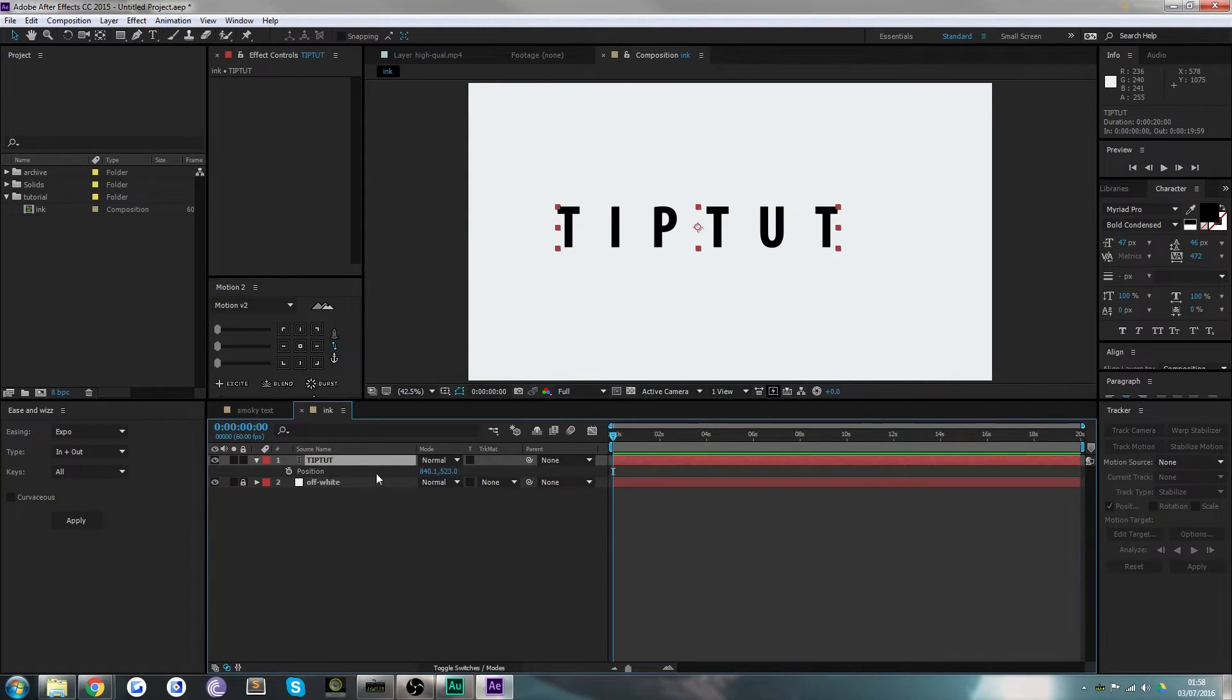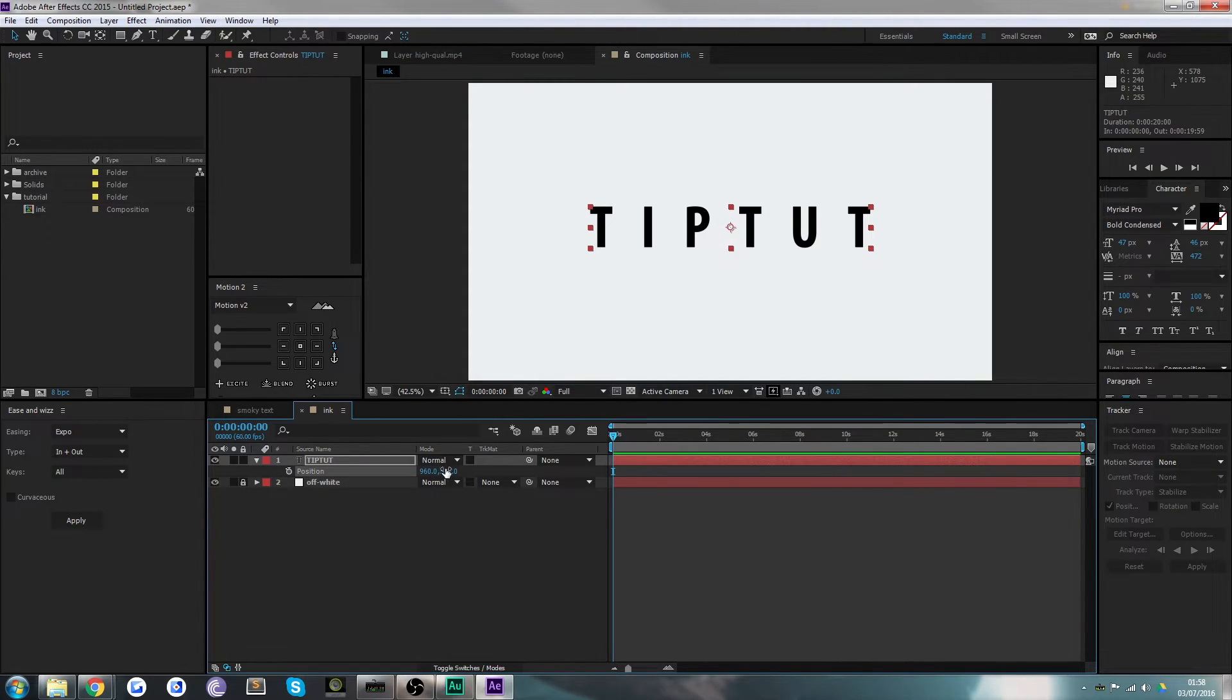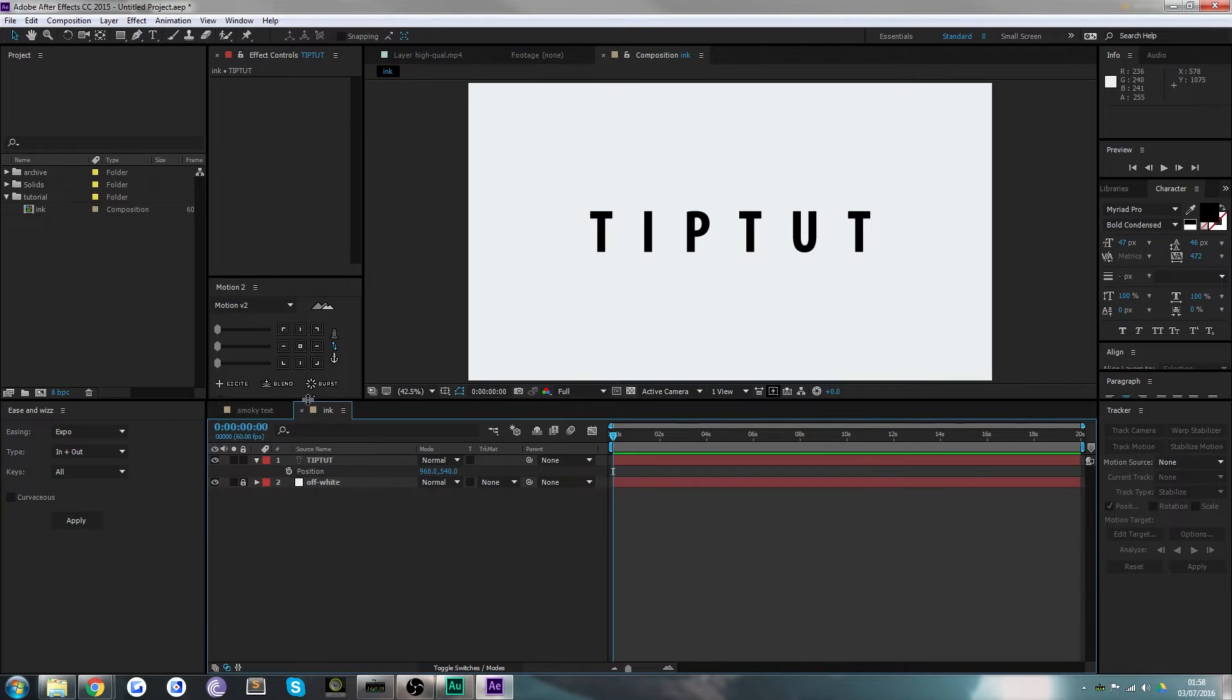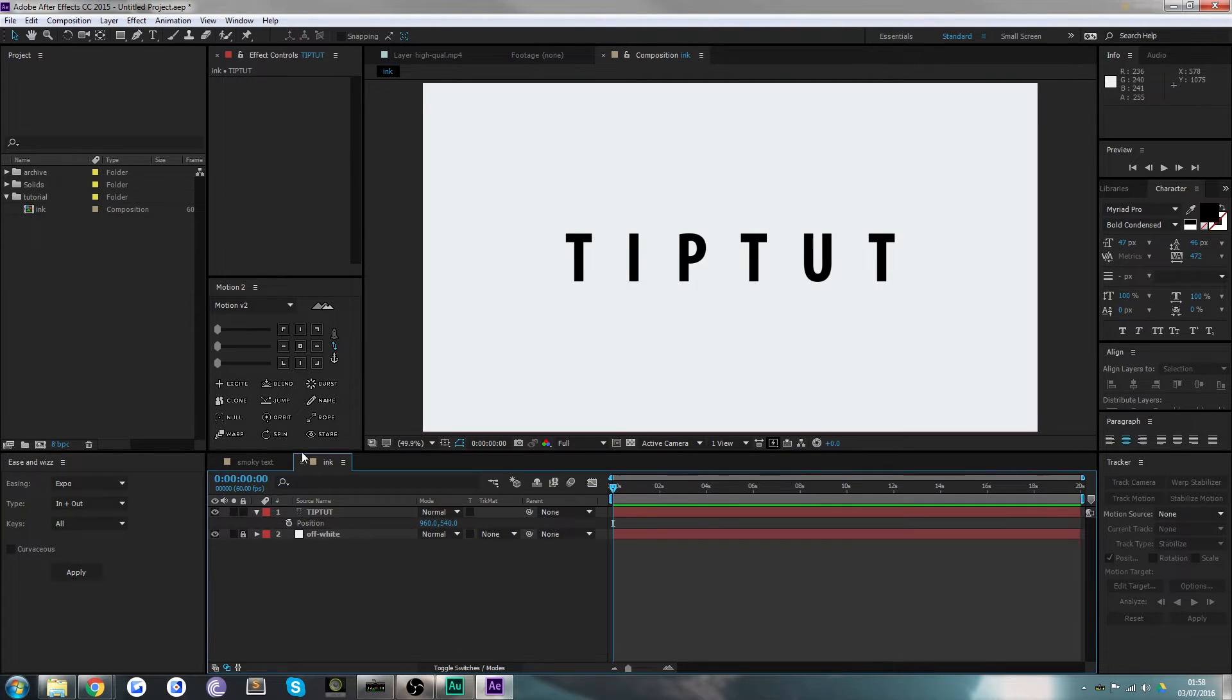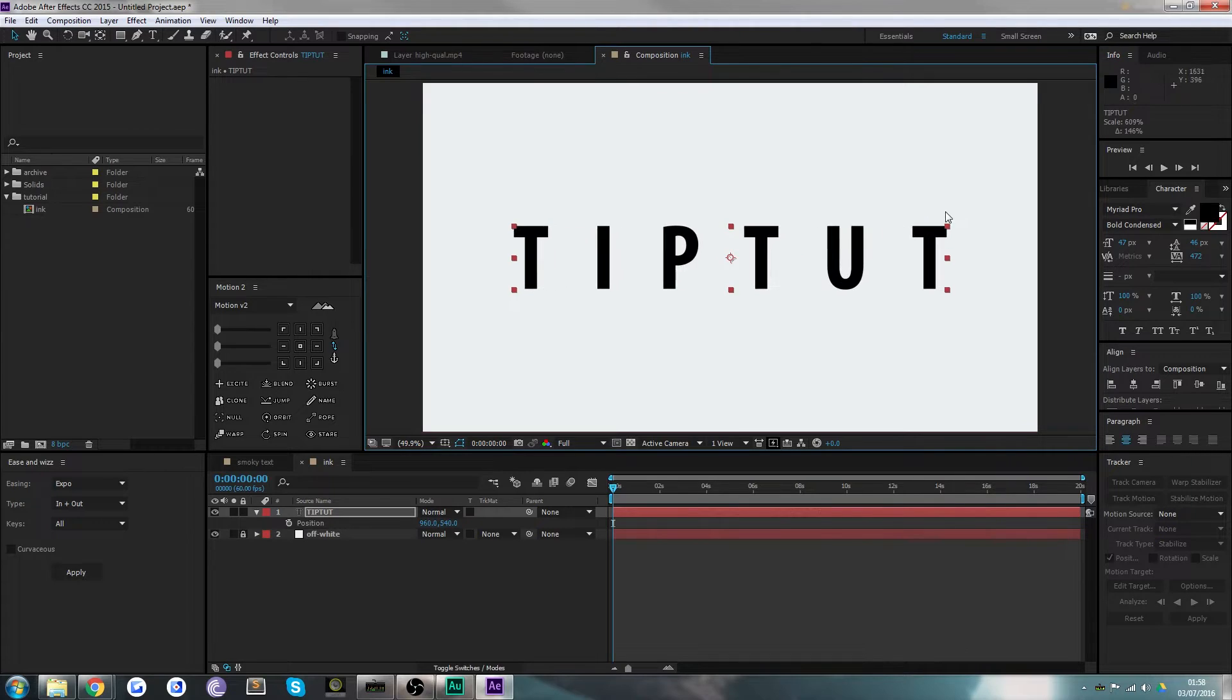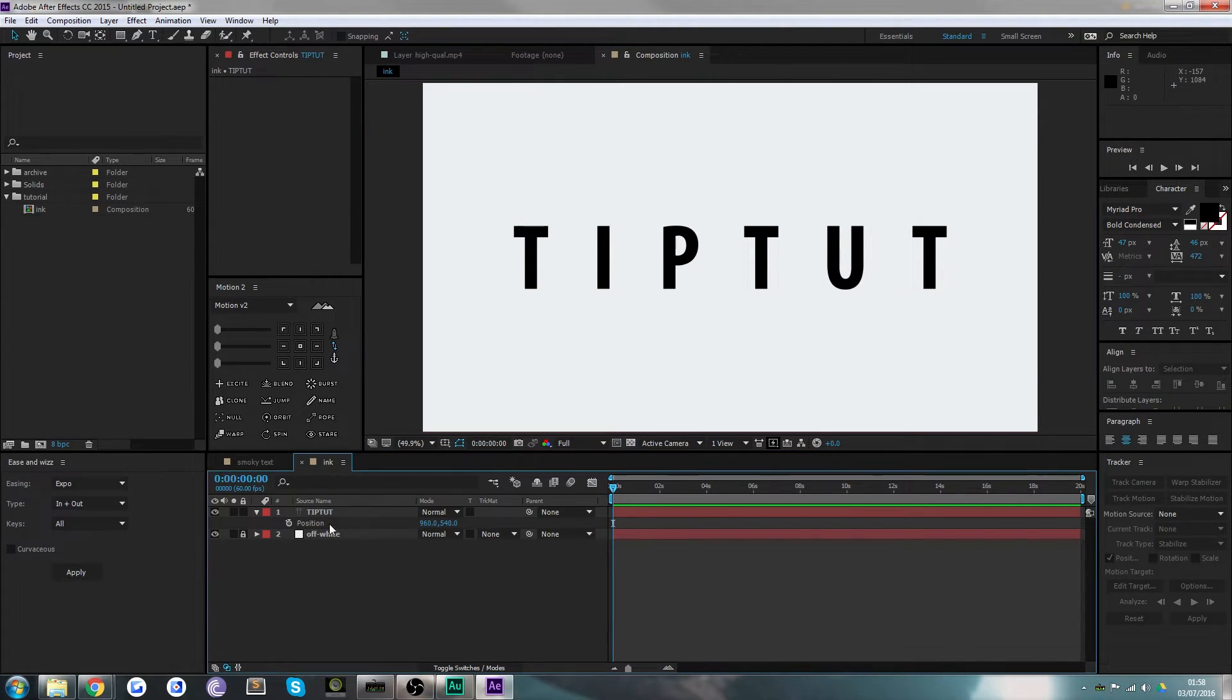I'm actually going to do a tutorial all about it and Ease and Whiz, which are the two plugins that I use all the time. You can see I've even got them on my interface just as default now. That looks pretty good, maybe we'll scale up the text a bit more.